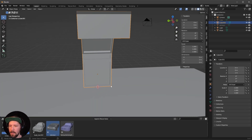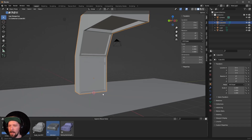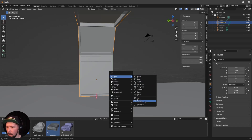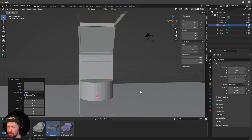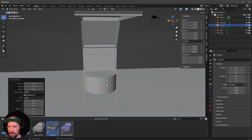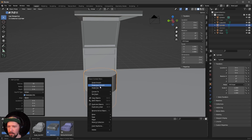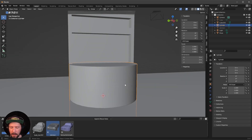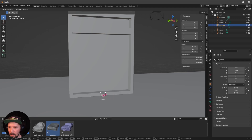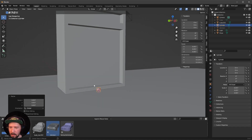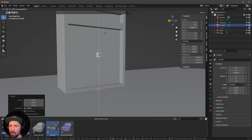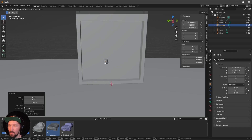Hide the DeLorean for now and bring in a cylinder. Shade it Auto Smooth. Scale it down by pressing S so it fits into our structure. Press G and Z to bring it up in the Z direction.